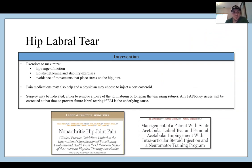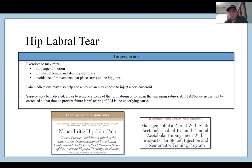For interventions, try exercise to maximize range of motion and hip strengthening and stability, while avoiding movements that place stress on the hip joint. Pain medication including corticosteroid injection — ultrasound guided — may also help. Surgery may be indicated if there is no progress with PT or injections. Refer to the clinical practice guidelines for non-arthritic hip pain and the Narveson et al. article on management of a patient with acute acetabular labral tear with FAI using intraarticular steroid injection and a neuromotor training program.